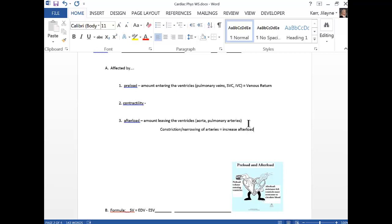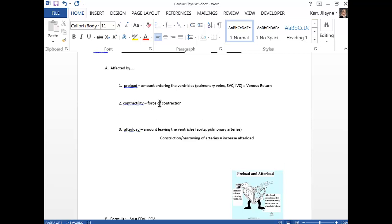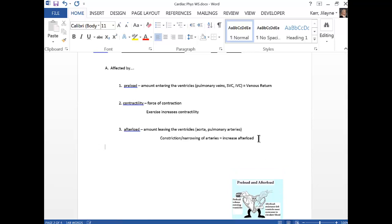That's hard on the heart — it has to contract with more force to get blood out. Contractility is a measurement of the force of contraction. Exercise increases contractility. Heart failure occurs when, over time, you have high blood pressure to overcome. Narrowing of vessels increases blood pressure — we call that hypertension — and that increases afterload. High blood pressure could be due to narrowed arteries or too much blood volume from a high salt diet.